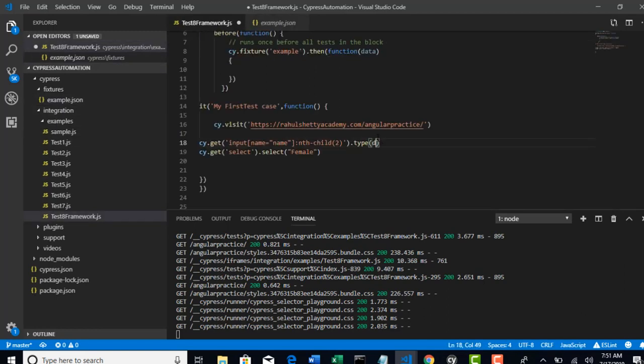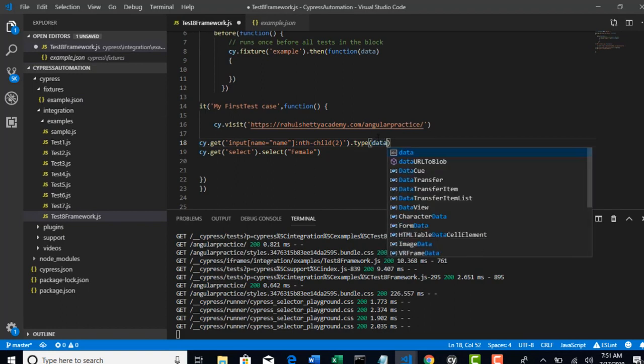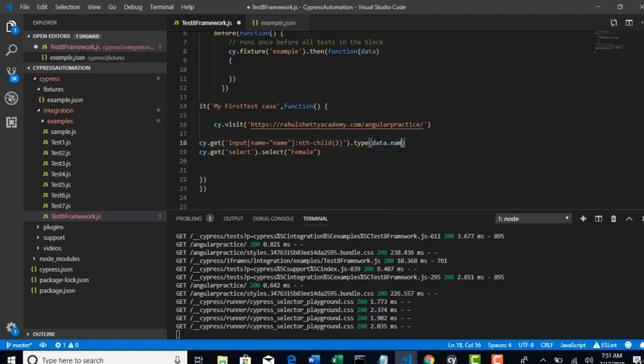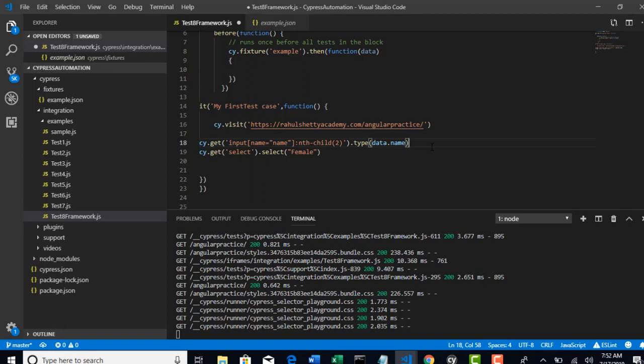If you want to get name out of that file which we declared here, you can simply say data.name. That's it. So it will pull up that name from example.json using that data object. But problem here is you cannot access this data outside.